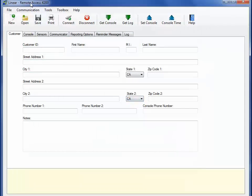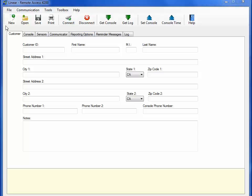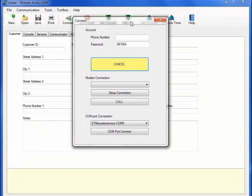Before we go through each of the menu tab items, you will want to make sure that your PERS unit is connected to the software. Click the Connect button. Once you have clicked Connect on the toolbar above, a Connect menu will pop up. There are three sections in the Connect menu window.